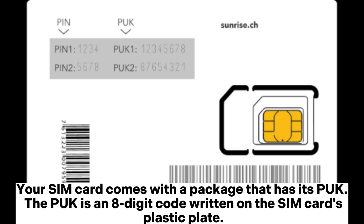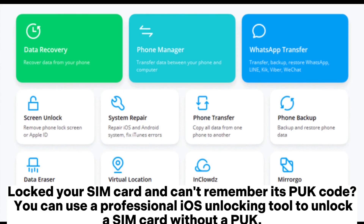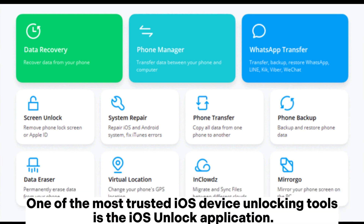Written on the SIM card's plastic plate. If you cannot locate the SIM card's package, you can get it from your carrier's website. If you've locked your SIM card and can't remember its PUK code, you can use a professional iOS unlocking tool to unlock a SIM card without a PUK. One of the most trusted iOS device unlocking tools is the iOS Unlock application.